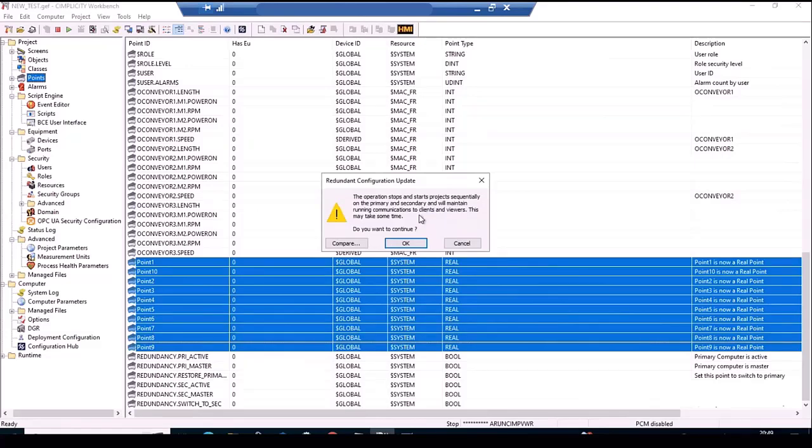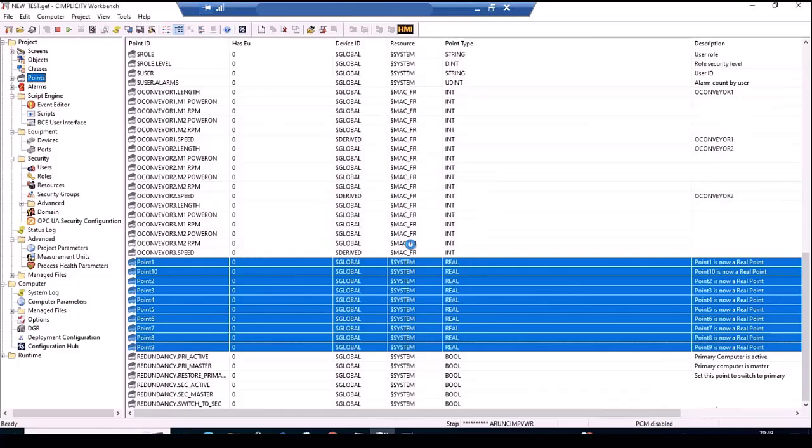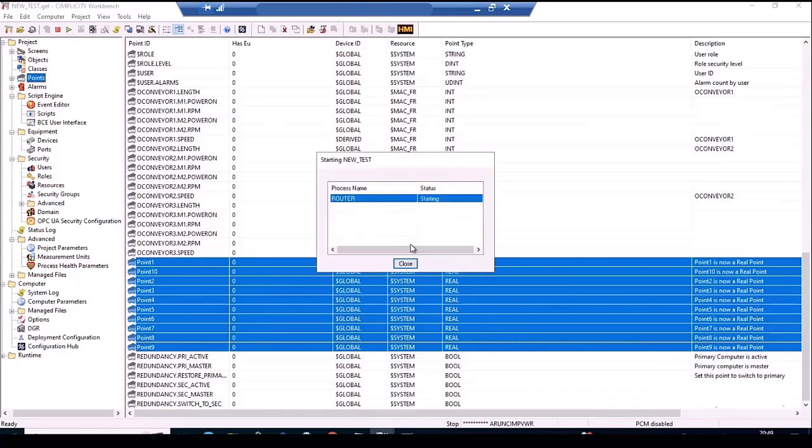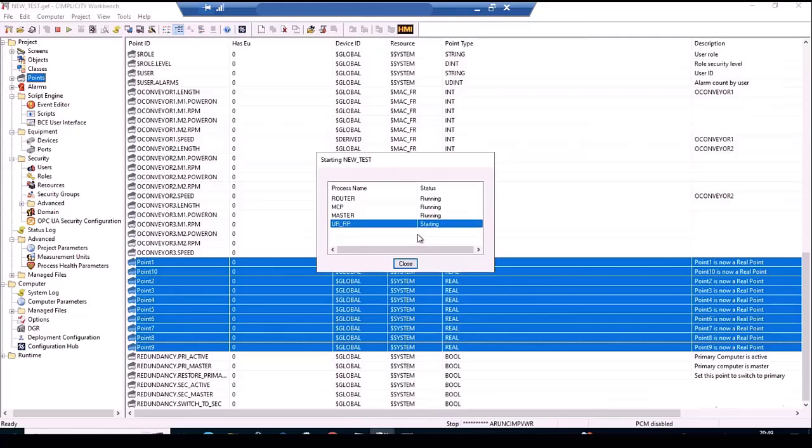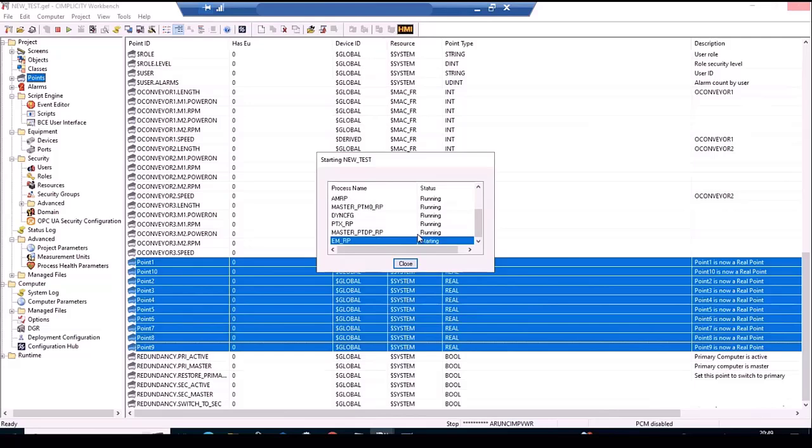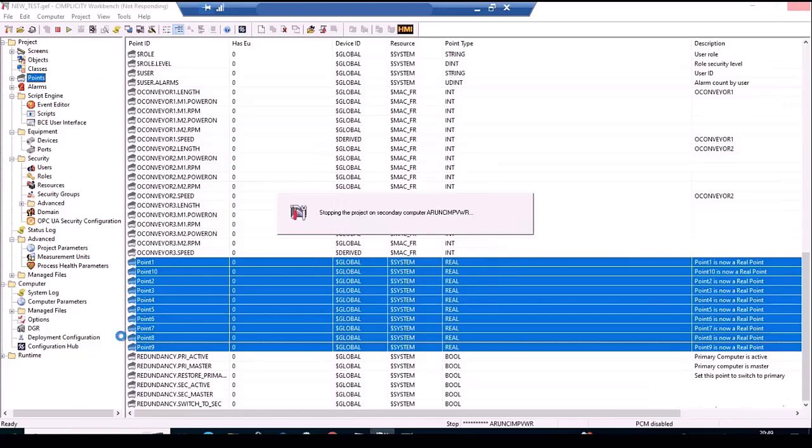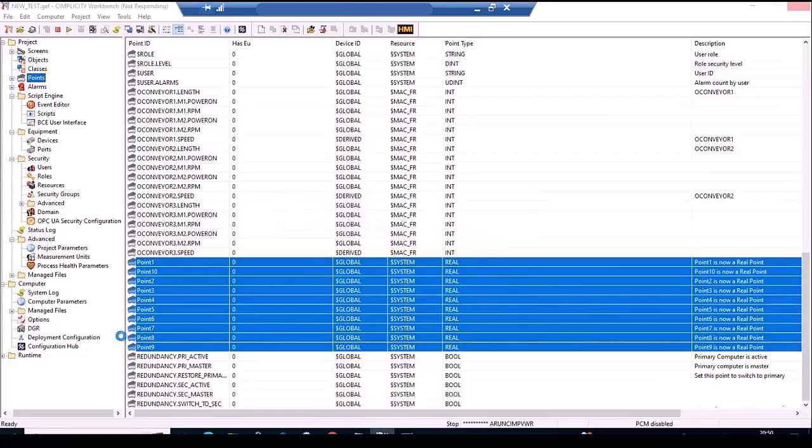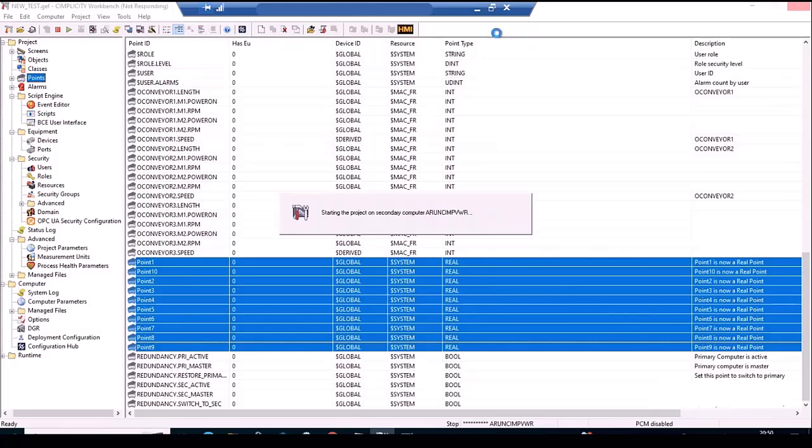Upon user acknowledgement, the RCU sequence will start and will stop the primary first and then restart it, while the secondary assumes the active role. Once primary is up, the secondary will be stopped and started back with primary assuming the active role again. All through this sequence, there is no loss of connectivity or downtime on the viewers.